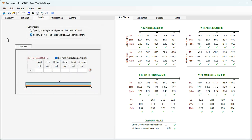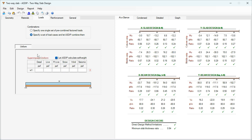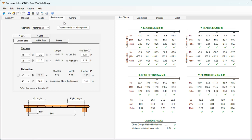In the Loads tab, the program allows entering uniform loads: dead, live, roof live, snow, wind, and seismic, either pre-combined or nominal load cases to be combined internally. In the Reinforcement tab there are controls to model the rebars in this two-way slab — for rebars in X, rebars in Y, column strip, middle strip, or beams when they are present.